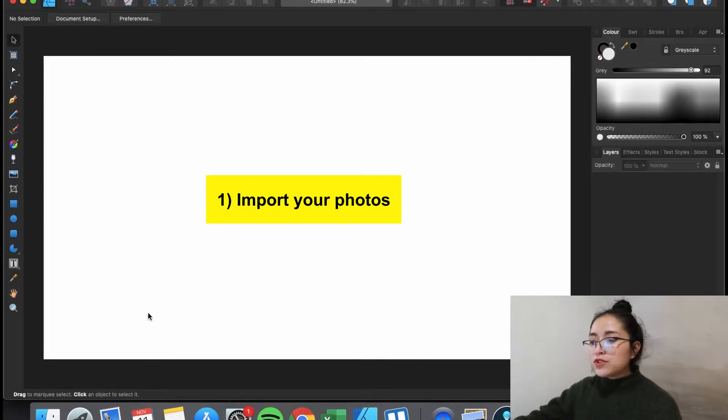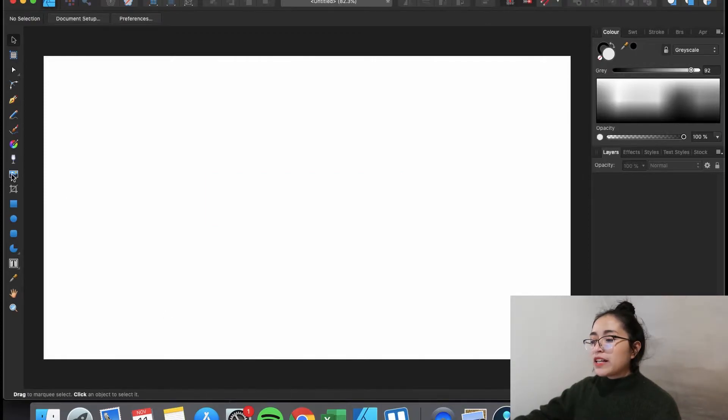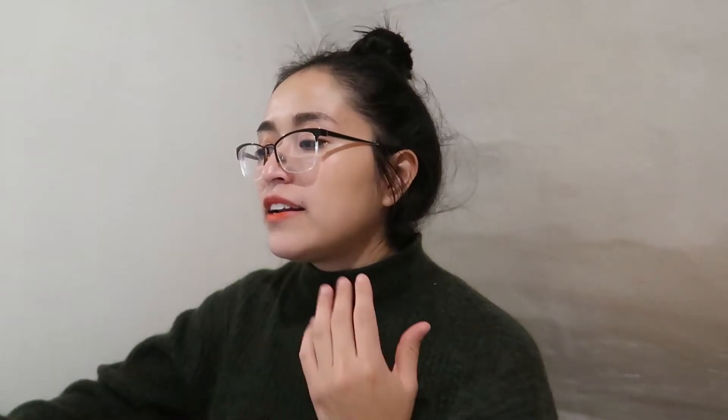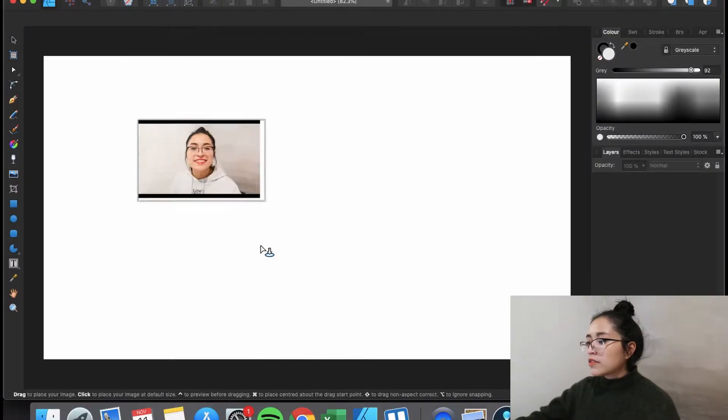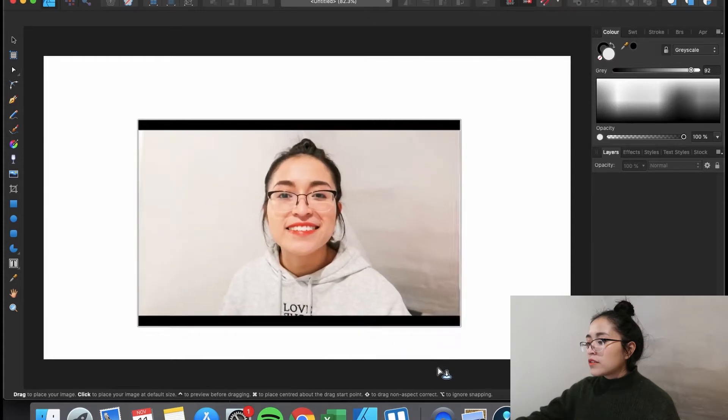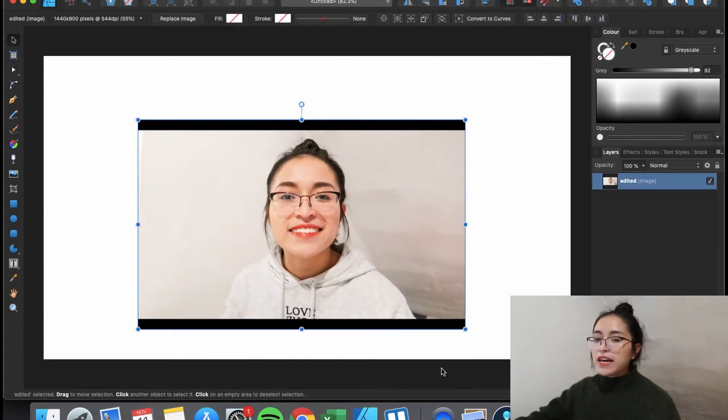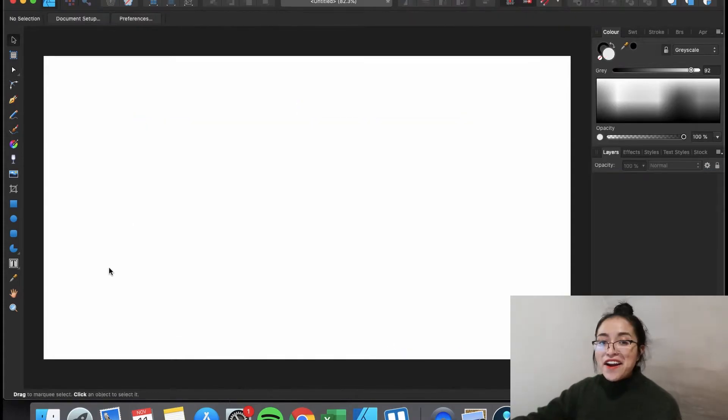First, import your photos. How you can do so is by clicking on this place image tool and now you look for your image. Here is my image.